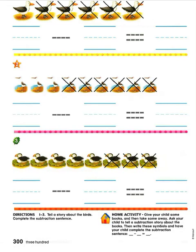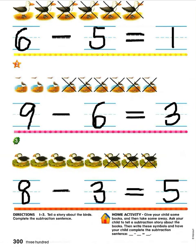I'm going to ask you to pause the video and then unpause to see the answers. Go ahead and pause the video now to solve on your own, then unpause to see the answers. Here are the answers: for number one, you should have written six take away five is one. For number two, you should have written nine take away six is three. And for number three, you should have written eight take away three is five.